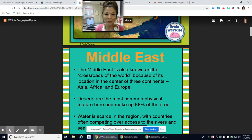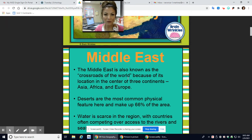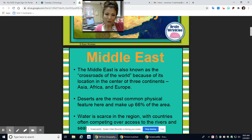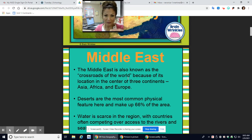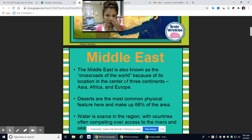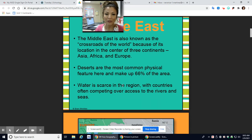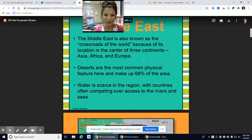The Middle East is also known as the crossroads of the world, so it's literally right in the middle. To the west you have the Americas, to the north you have Russia, to the northwest you have Europe, below the Middle East you have Africa, and over on the right you have East Asia. It's the crossroads between three continents: Asia, Africa, and Europe.